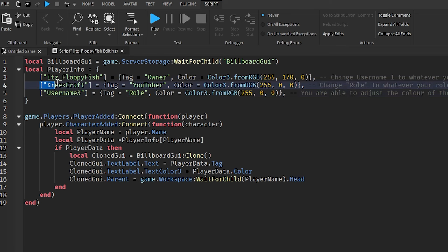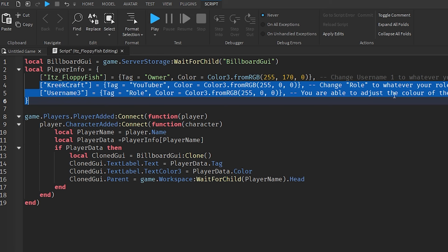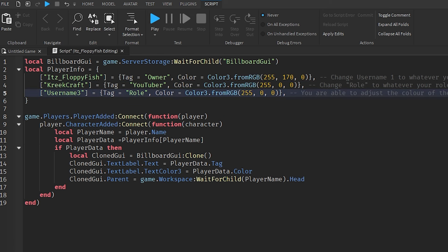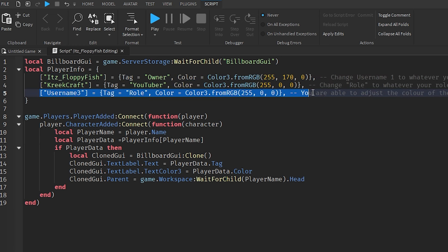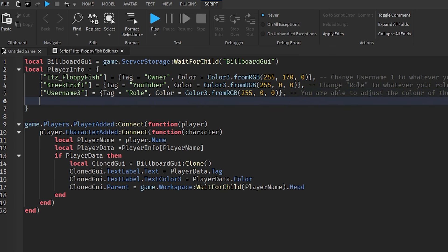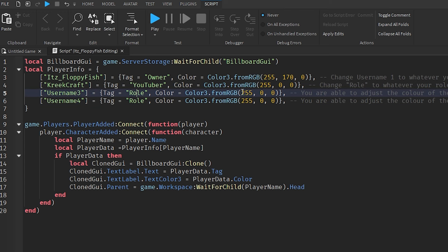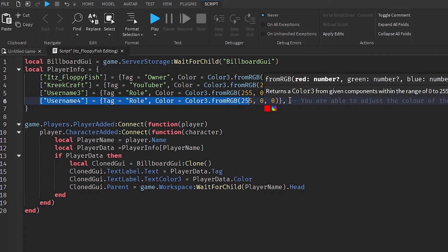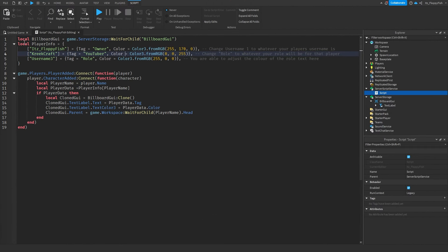If you only want one person to receive a special role, delete the extra entries and keep just one. To add a fourth person, copy one of the existing entries, paste it on a new line, and update the username, role name, and color. That's all you need to add more players.